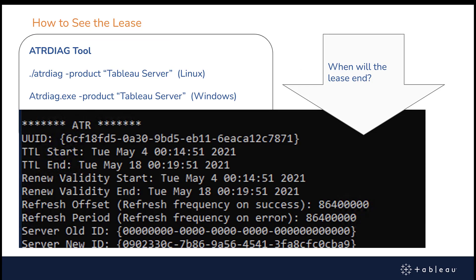Let's talk briefly about the ATR Diag tool, which was made for the ATR service that we have on AWS. It's called ATR Diag. The important thing you can learn from this tool is exactly when the activation lease will end. It's getting refreshed behind the scenes, so you would expect the end of the lease to be updated periodically. The values you want to look at when you run this command are the TTL start and the TTL end. TTL stands for time to live, and the TTL end is when your lease will expire if the VM or machine was turned off permanently.